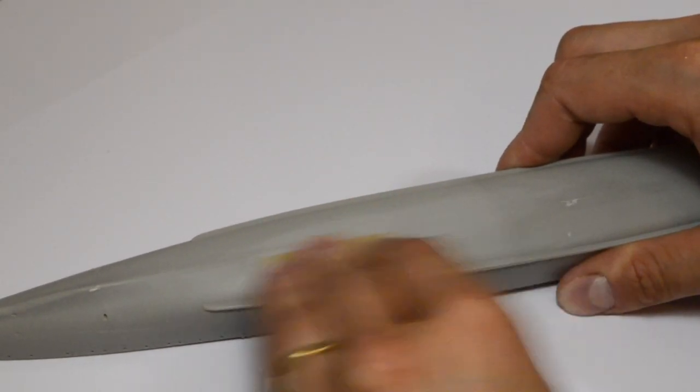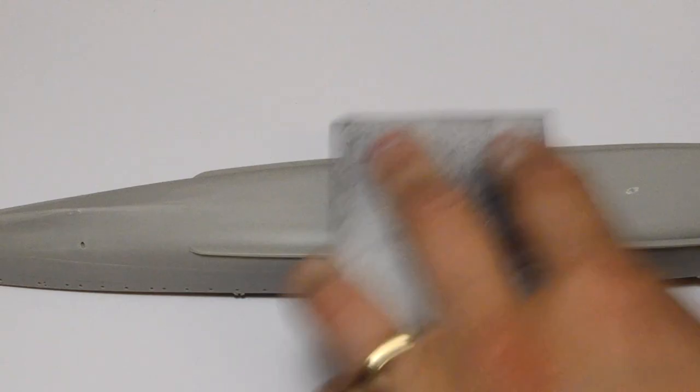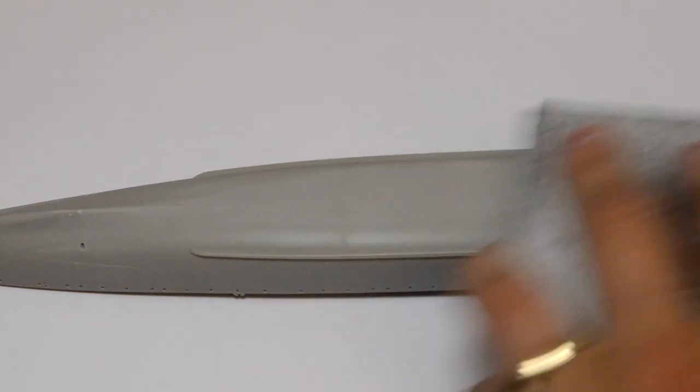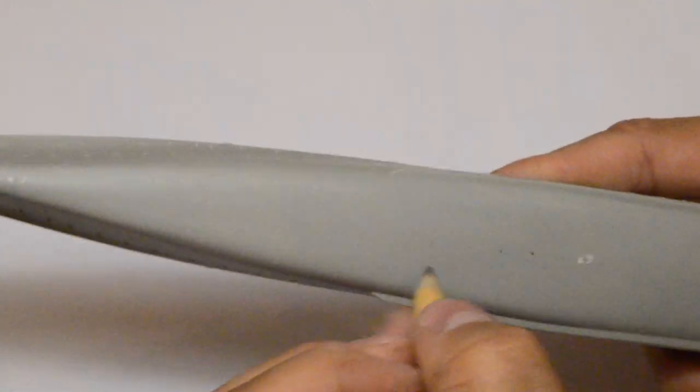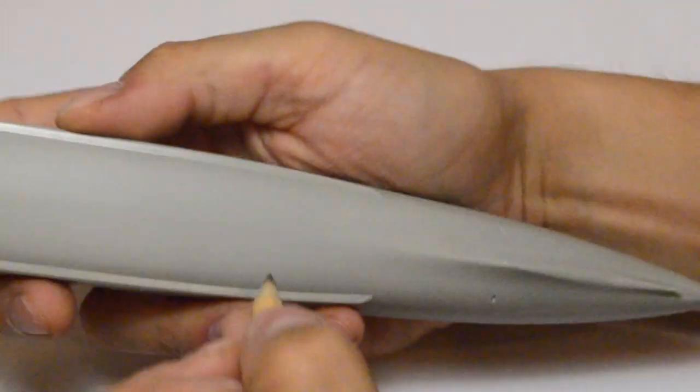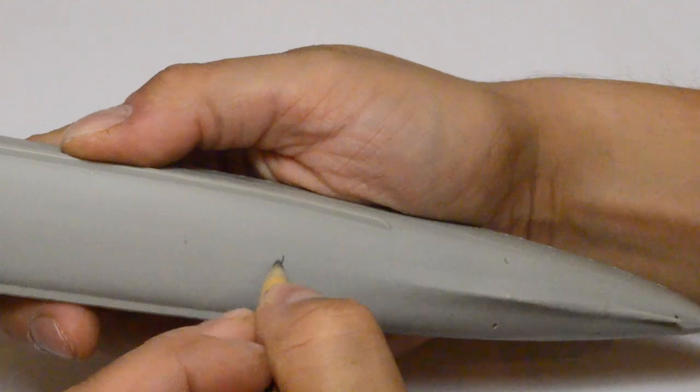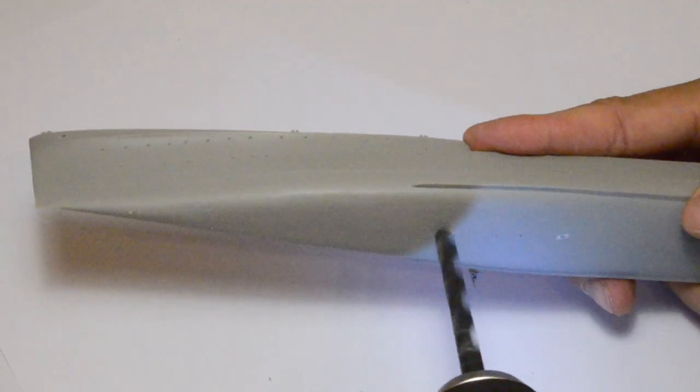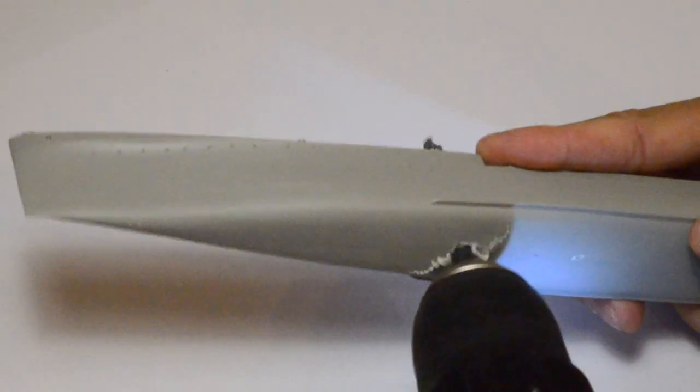The first thing I do is sand the ship's hull with two types of sandpaper. Then I mark the holes that will be used to place the model on the base and I drill 6mm holes.